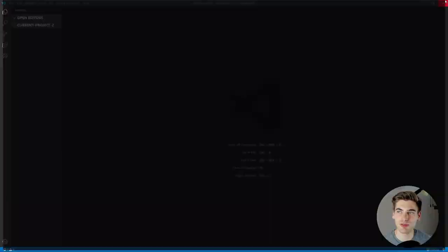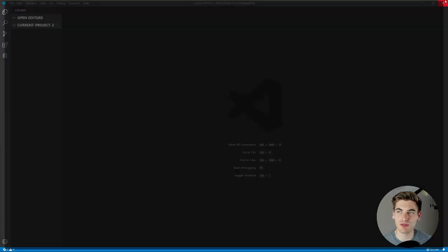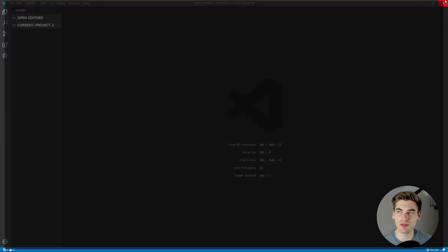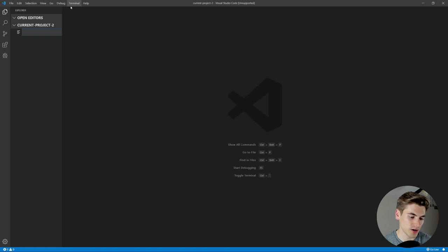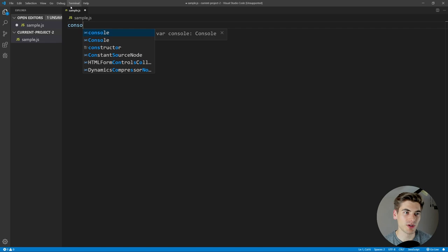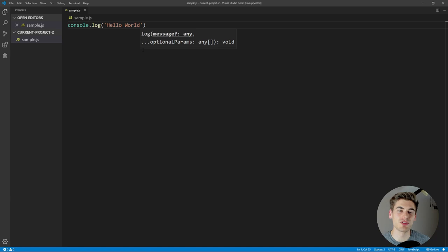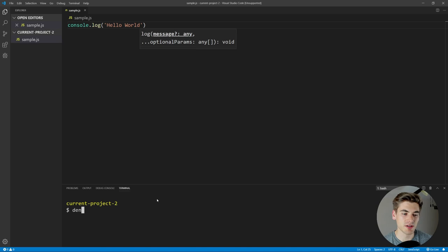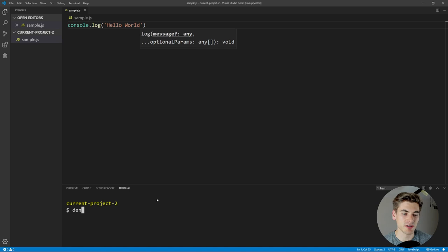Once you have that done, you can move into writing Dino programs. Let's go into Visual Studio Code and create a file called sample.js. To write Dino code, you can write it in either JavaScript or TypeScript, because Dino supports TypeScript out of the box. We'll do strictly JavaScript. We can just write console.log hello world. To run it, open the console and type deno run and then the name of our file — sample.js. You can see it printed out hello world. It's very similar to running this with Node.